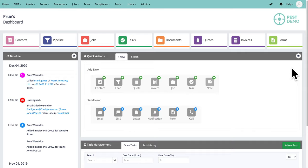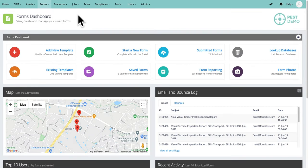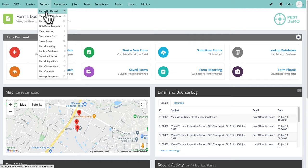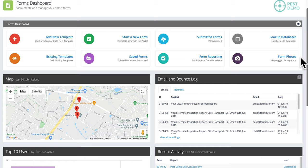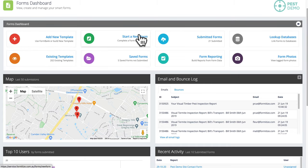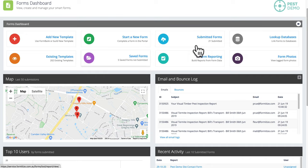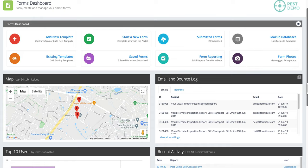A huge part of pest control is the forms and reports, so let's jump in and look at that first. I've gone to forms, and this is the forms dashboard — you can also find it via the forms menu at the top. This page gives a really good summary of all report activity. You can add new reports and templates, look at existing templates, start a new form, view saved forms — ones you've started but haven't submitted — and view all submitted forms.